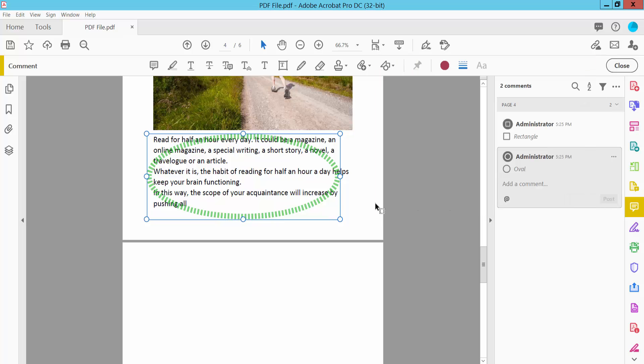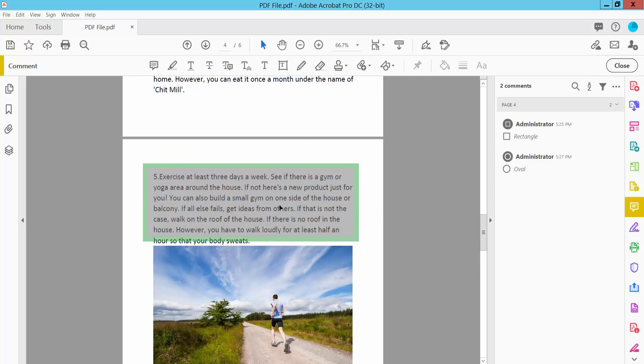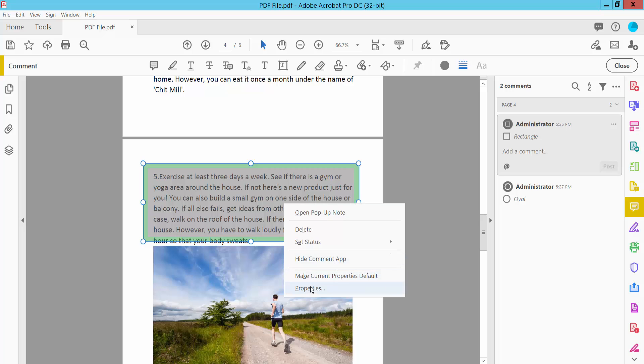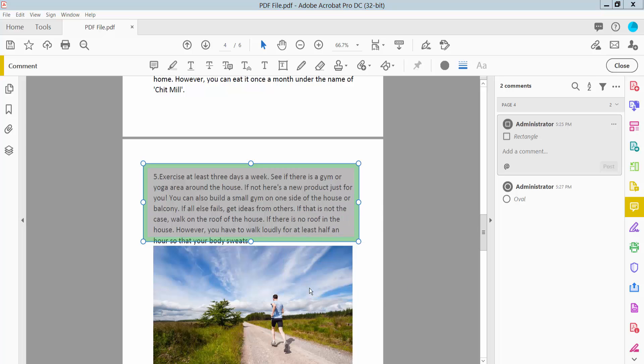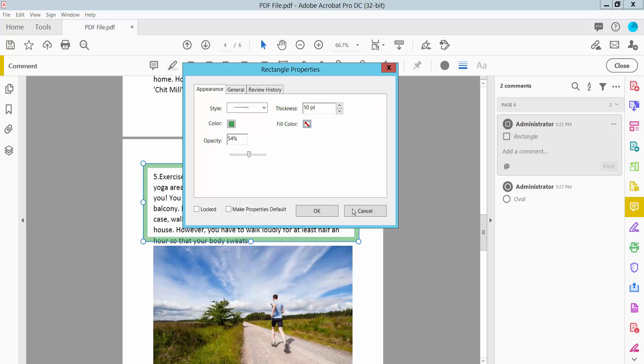And select this shape and click right button for Properties. And select here fill color, select no fill color.